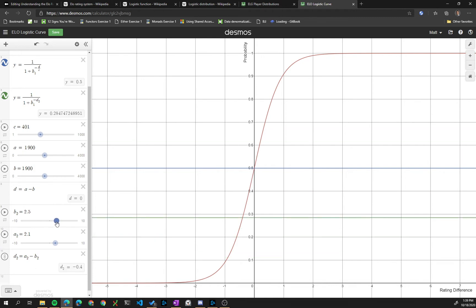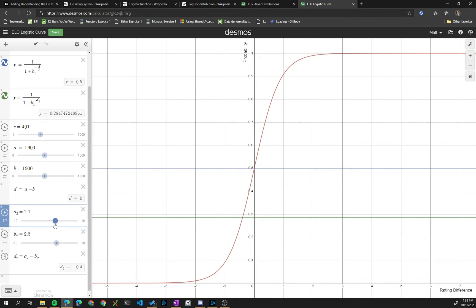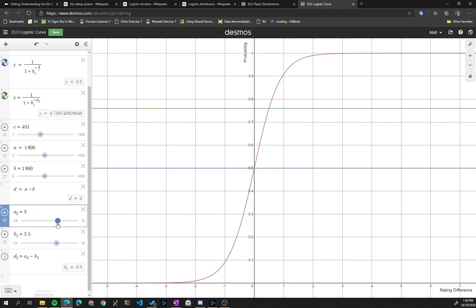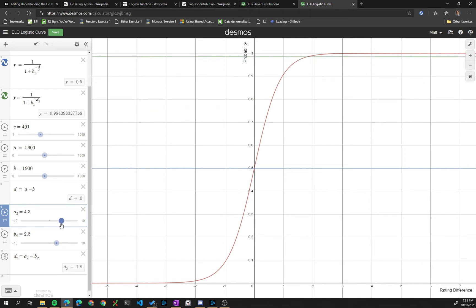This is the second d, so we have a similar a and b, but I guess these are actually switched. So I want a on top to keep it consistent. So as a gets better, the probability increases.